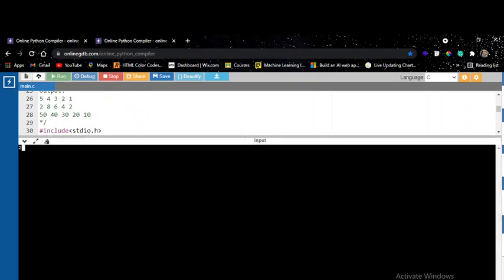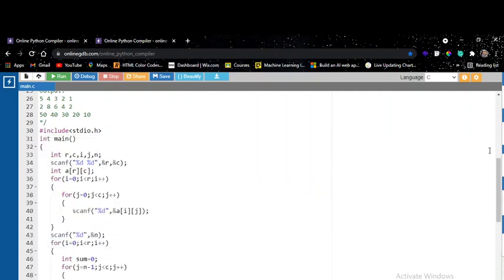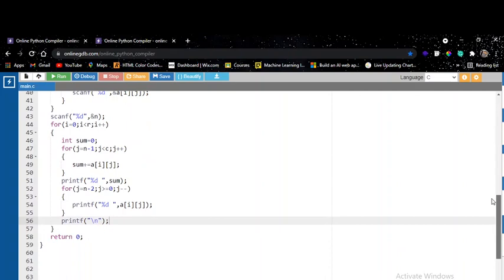Let's run it — giving the same input, it works perfectly. You can check with other test cases. I hope the explanation is clear. If you have any doubts you can reach us on our discussion forum. Thank you.